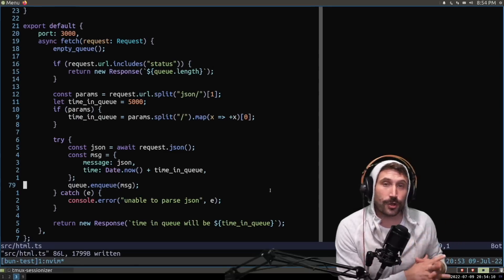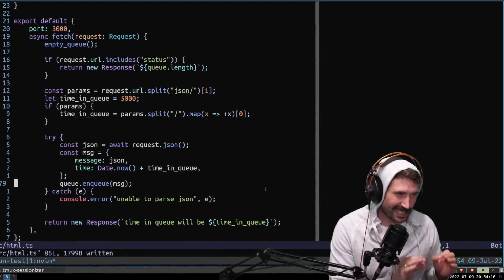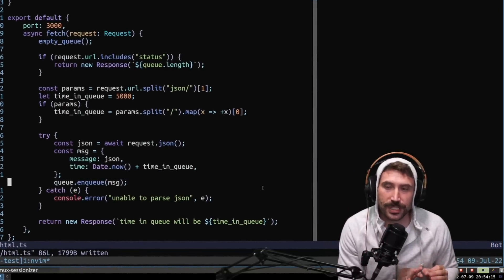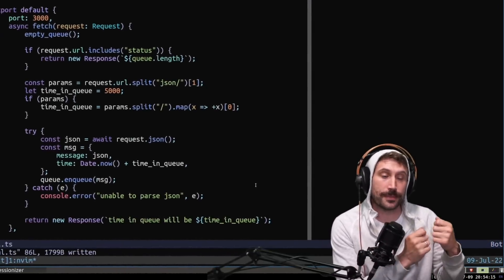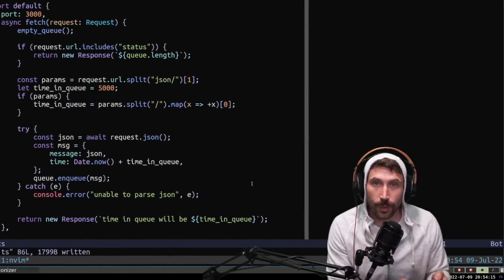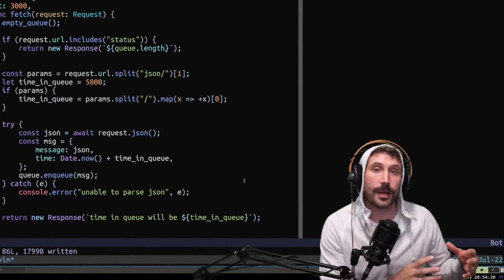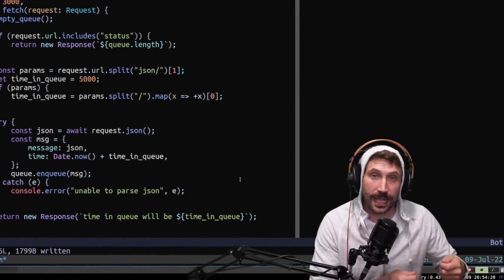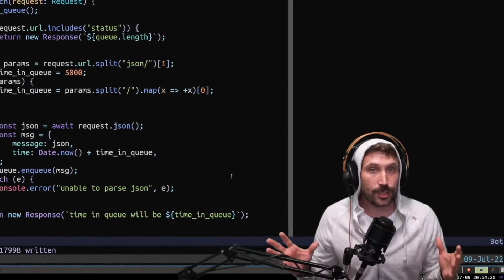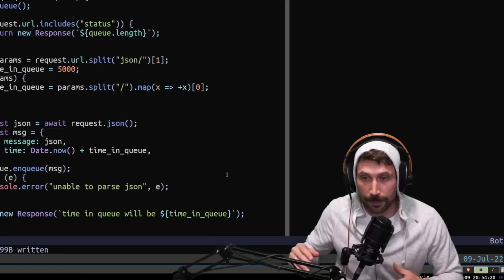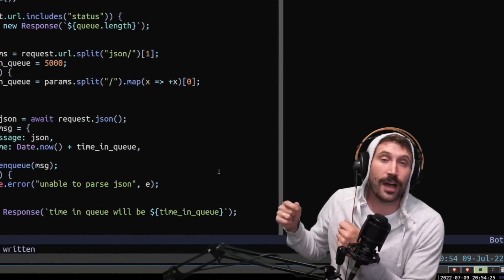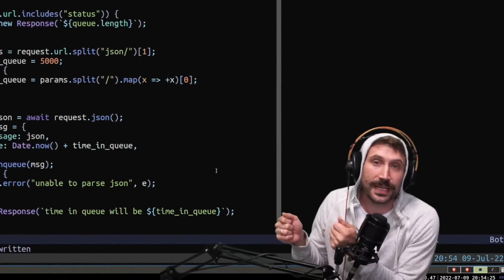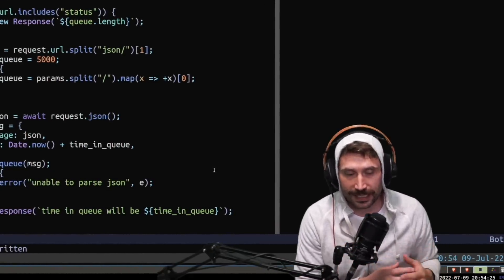Before I show you the results, I should probably tell you what the experiment was. It's an extremely simple experiment in which every single time someone makes a request, I would store the JSON object that was made as part of the request body into a queue. A part of the request path would be how long to keep it in that queue, and then I would simply delete it.